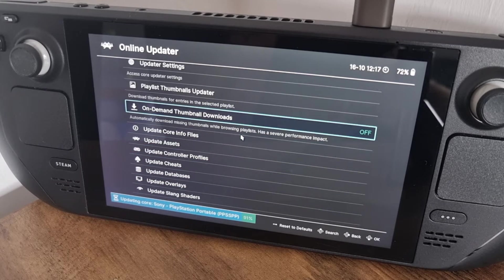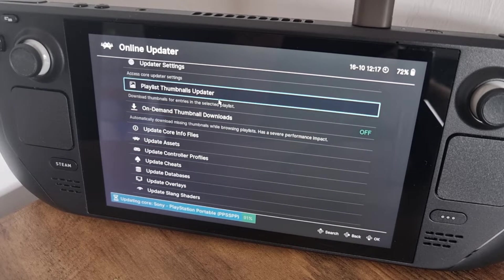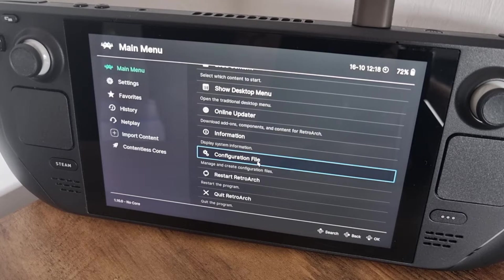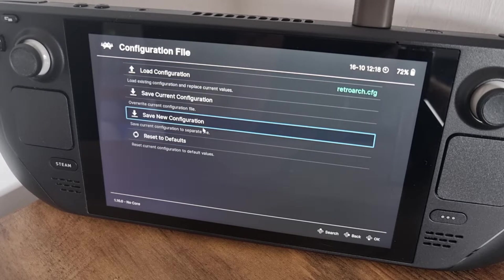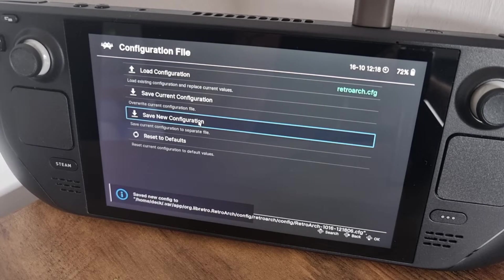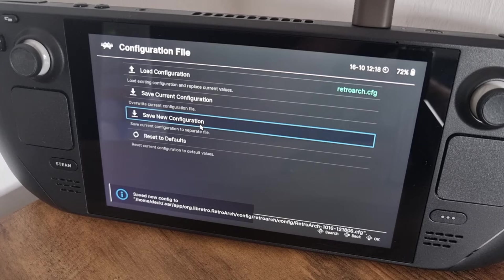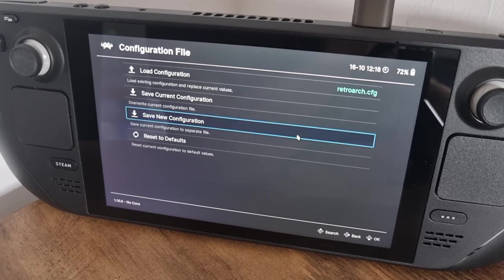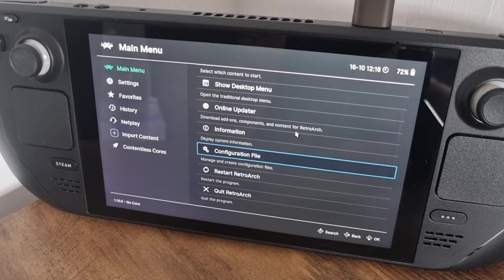Coming back out of the Online Updater, I always recommend going down to Configuration File and selecting Save New Configuration so you don't lose your settings. RetroArch can be quite famous for losing settings, so always get into the habit of saving everything you're doing within RetroArch.